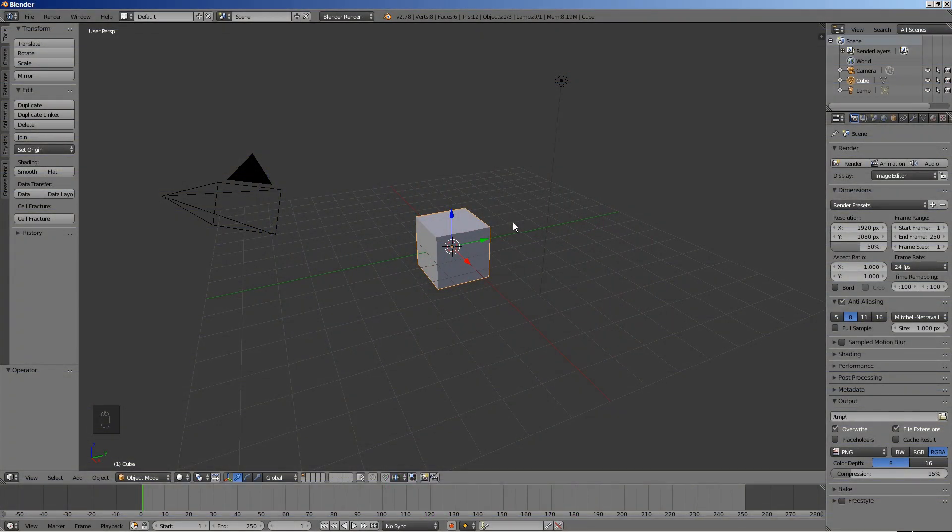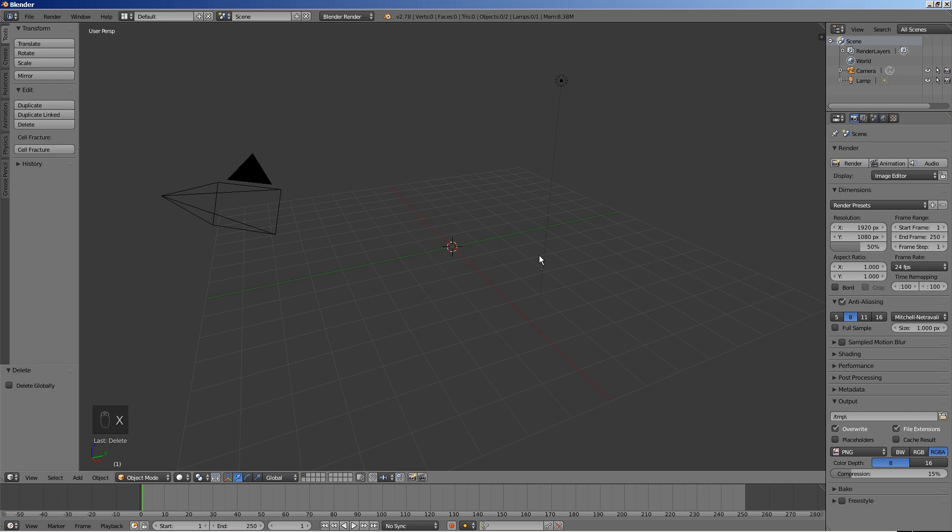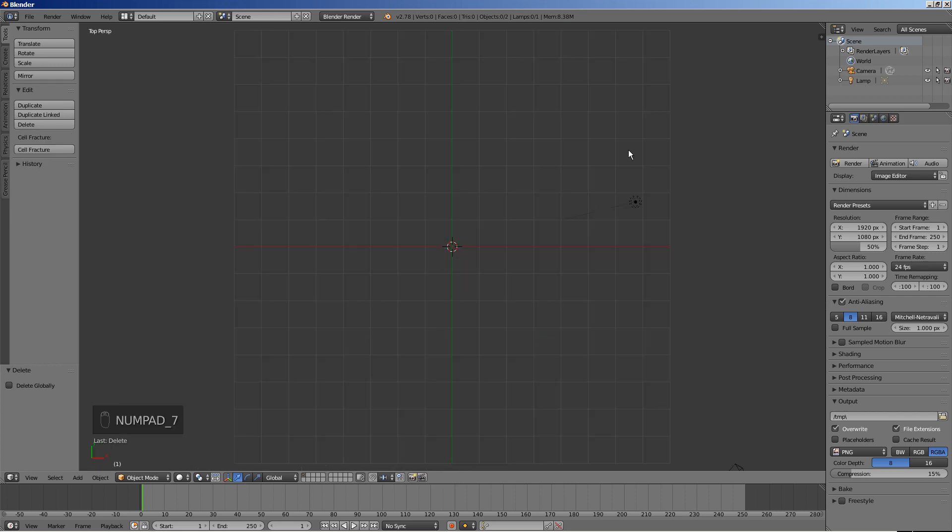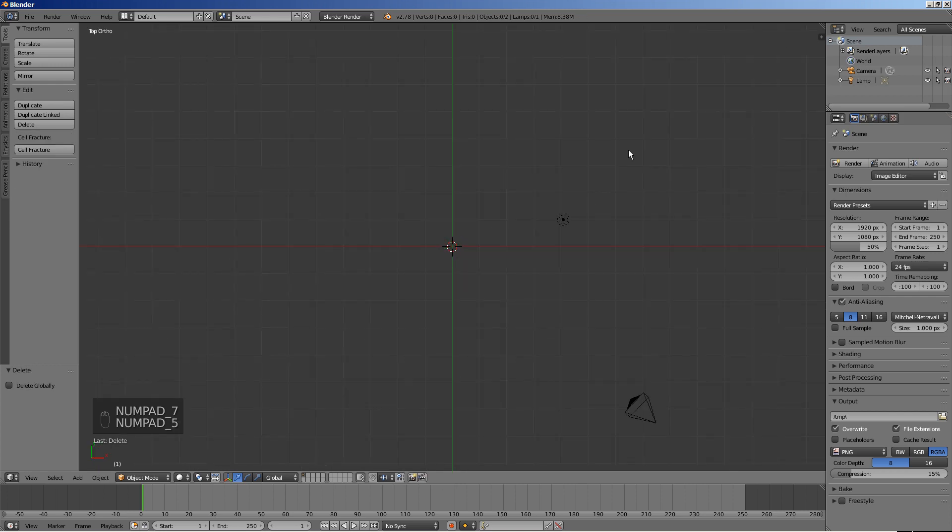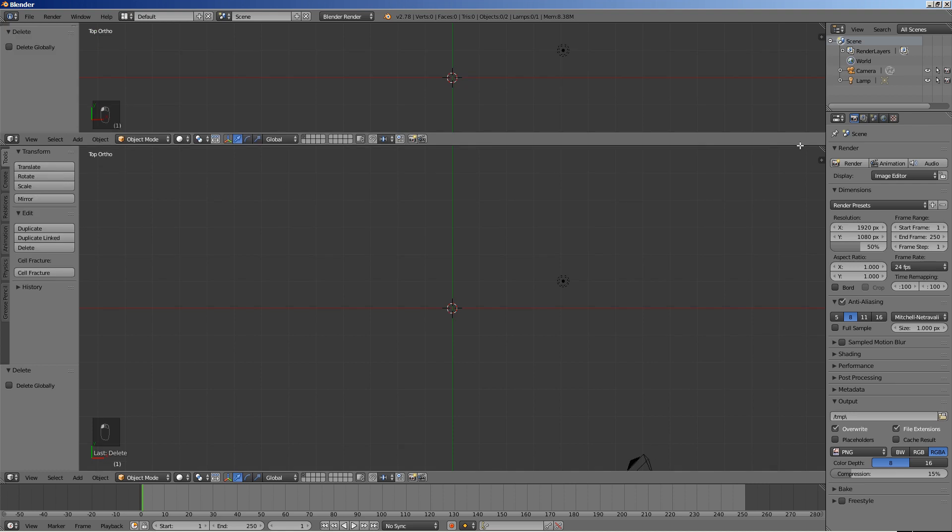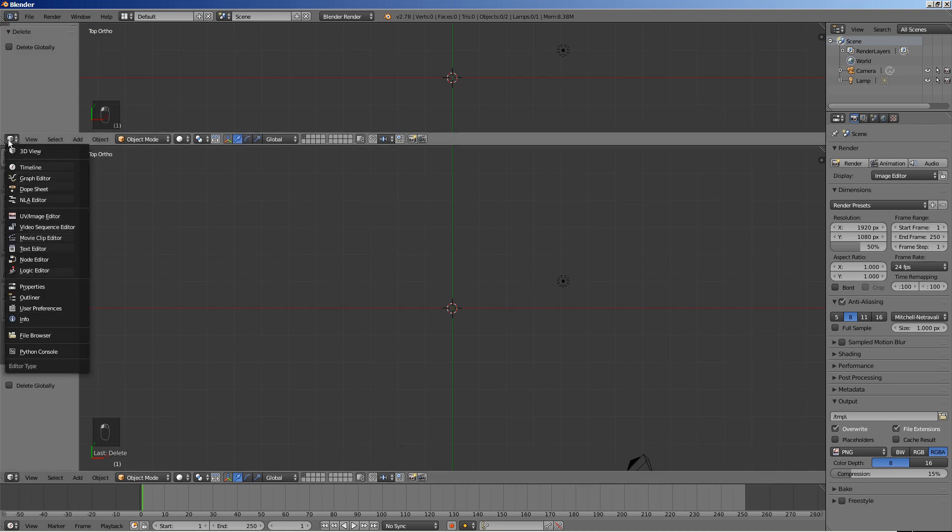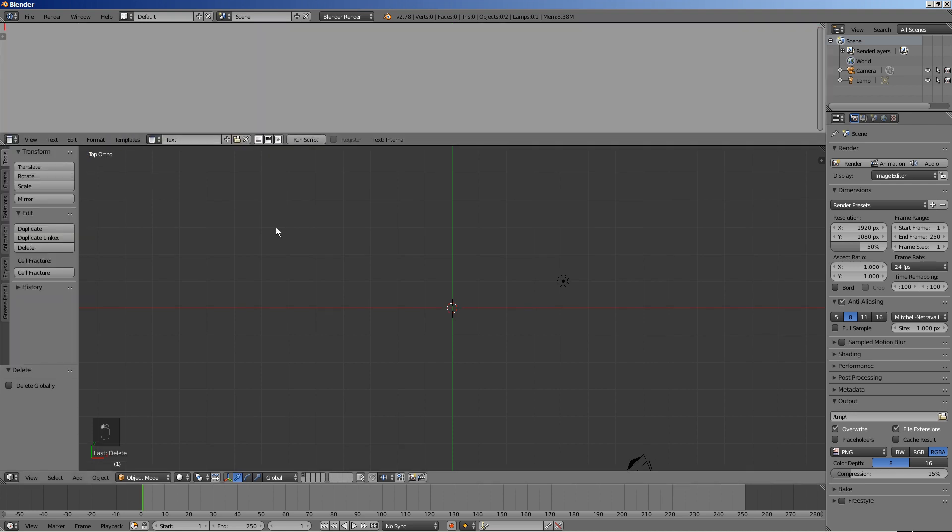Let's start modeling. Delete the default cube. Press 7 on the numeric keypad to switch to the top view, and 5 to switch to the orthographic mode. Open a new window and select text editor for the window type.